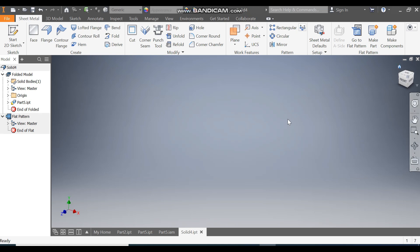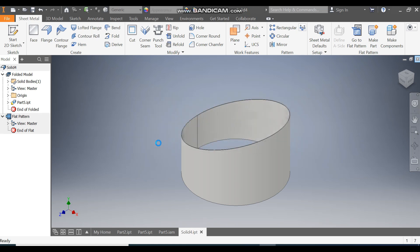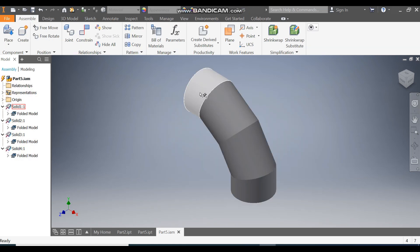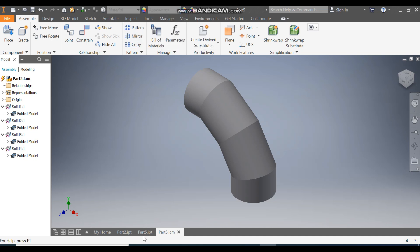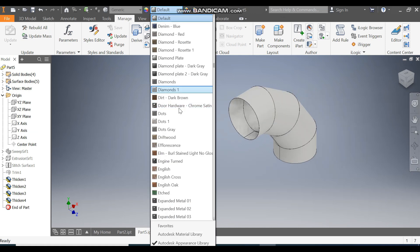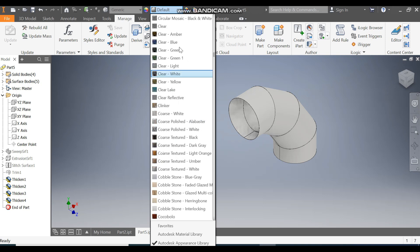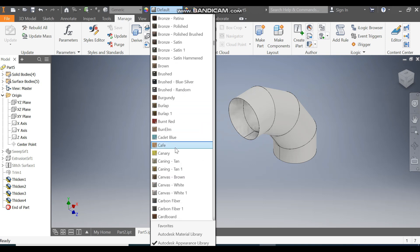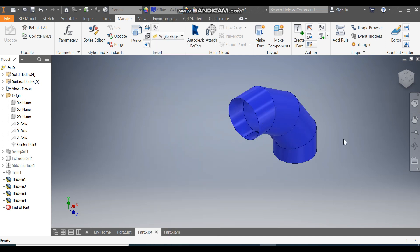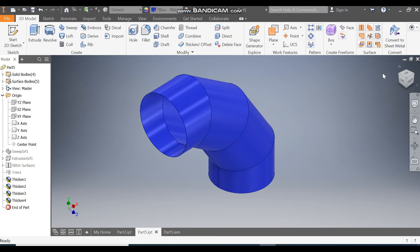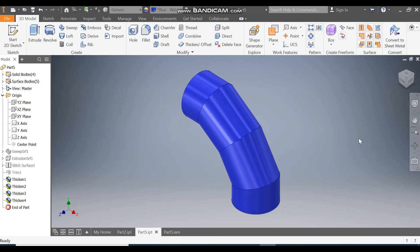This is the final assembly with all four parts. You can change the appearance — take from the library or change it directly. I've selected a blue wall paint glossy color here; you can take any color. Go to 3D Model and Home. This was a basic tutorial on how to construct a flat pattern of an elbow in Autodesk sheet metal. I hope you liked the video — please hit Like and Subscribe the channel for more such videos. Thank you.